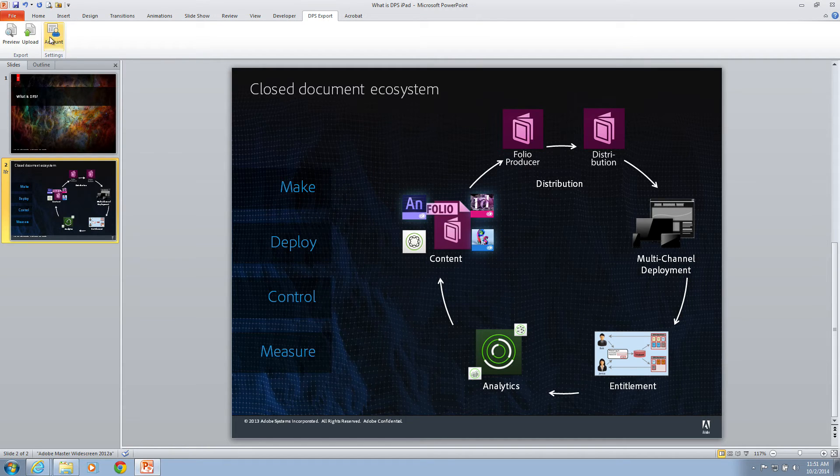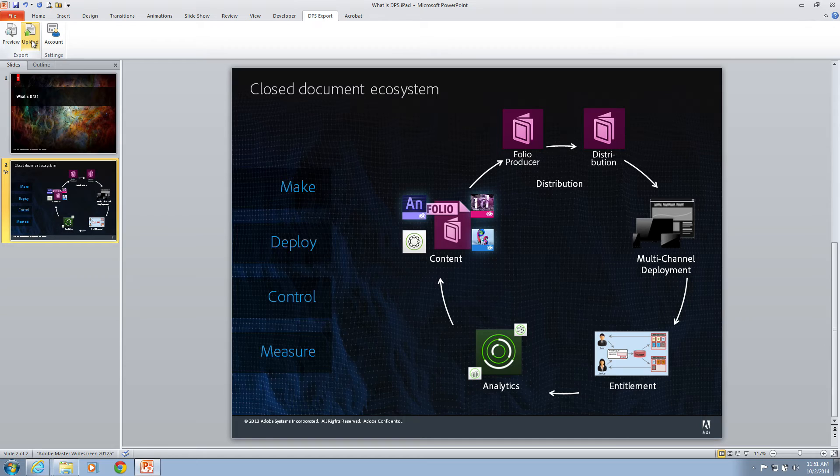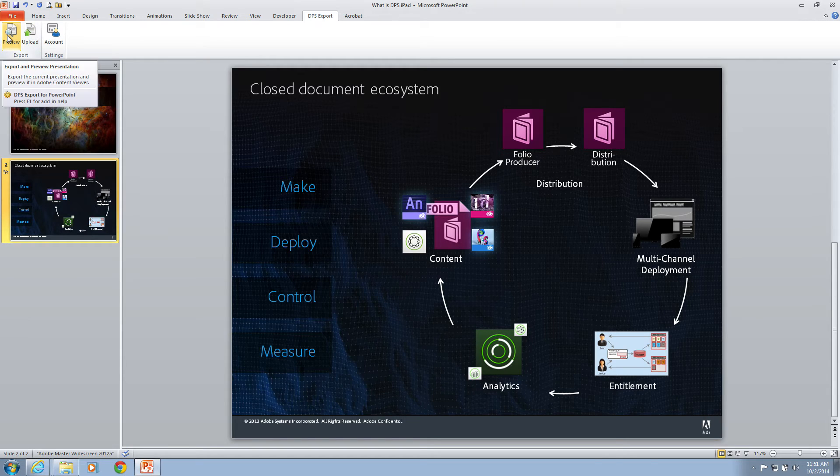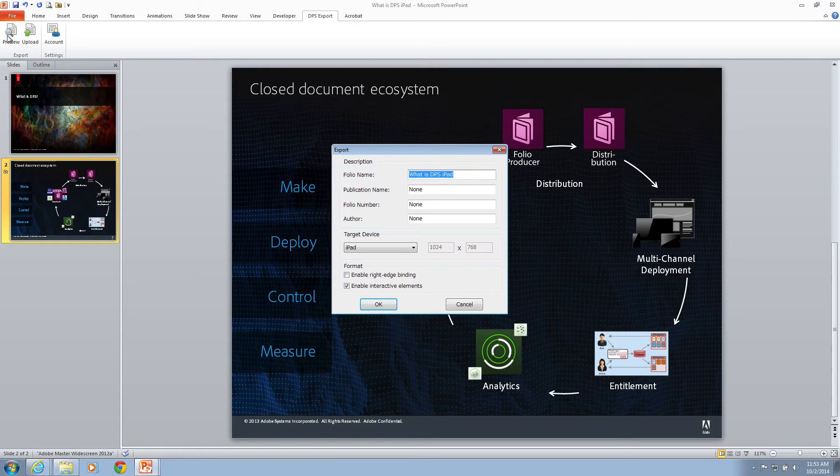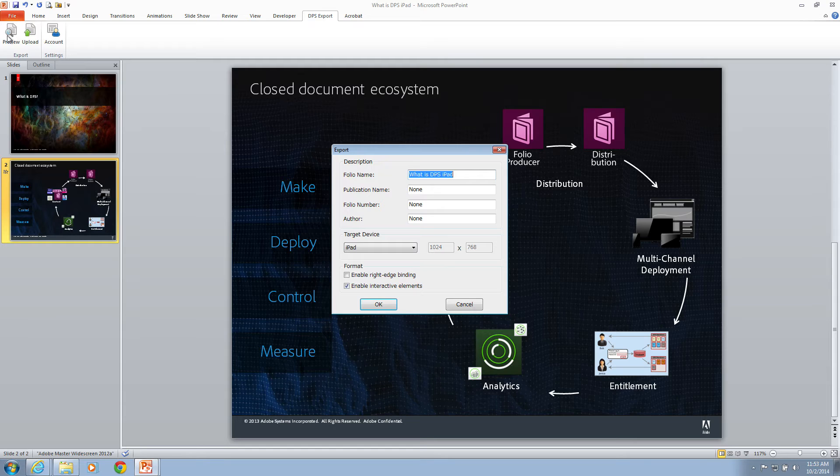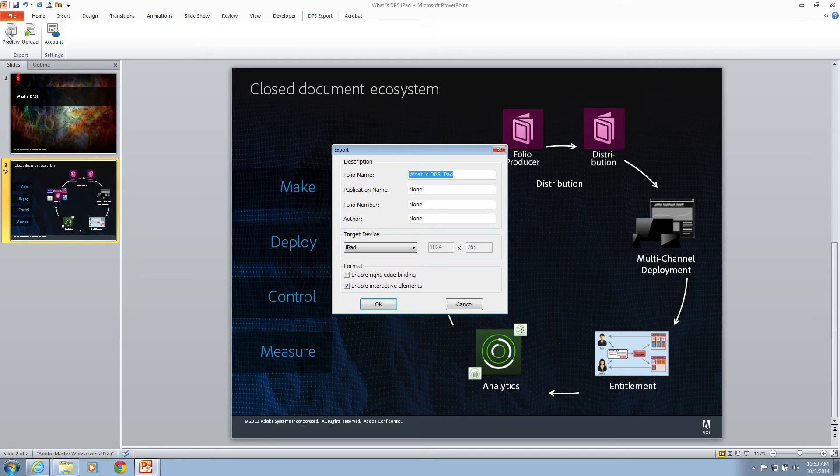The two other options over here are Preview and Upload. Preview will create a local folio of the presentation and then present it on the Desktop Content Viewer. The DPS Export Plugin will automatically look at your PowerPoint file and figure out critical pieces of metadata. For instance, it's chosen the folio name to be the name of the PowerPoint file. What is DPS iPad? It will also make use of the slide names to create articles. We'll see that in a few minutes.